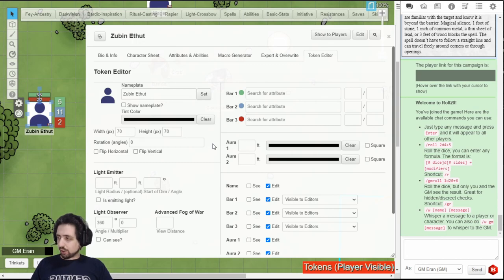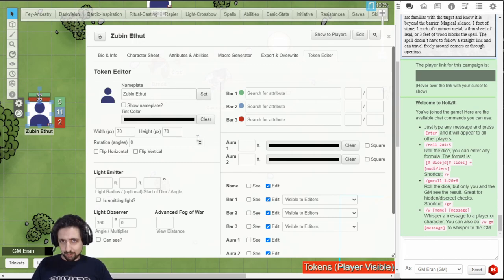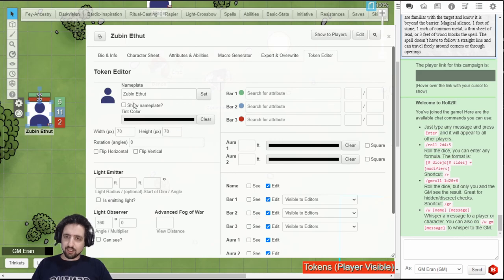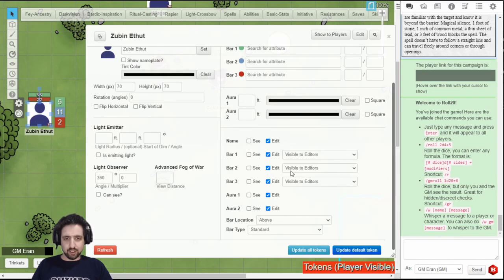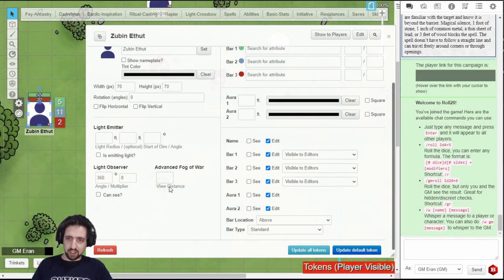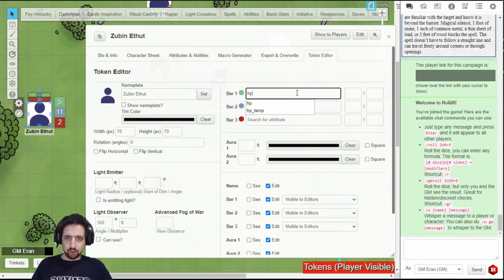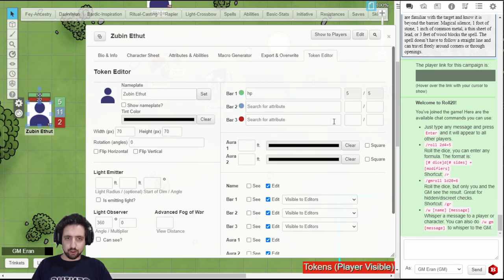The last tab is the token editor, which allows you to edit the token the way the GM could, and you usually can't. Change the name, show it, choose which one can see and edit what, if the values are available to anyone or everyone, where the bar is, light emission, and you can even connect formulas to your token.